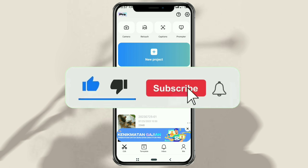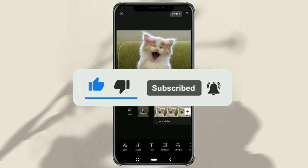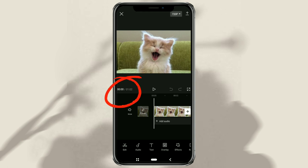First of all, make sure you have created an editing project in CapCut with a minimum duration of 1 minute.